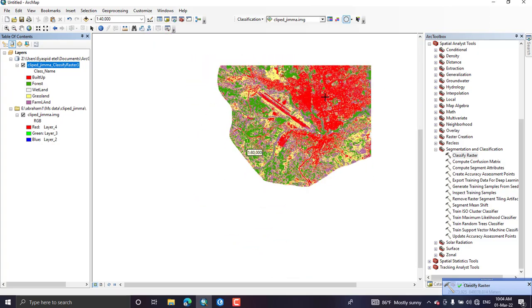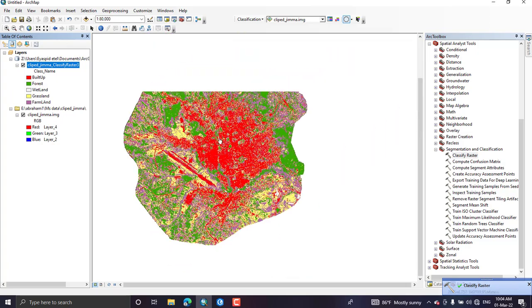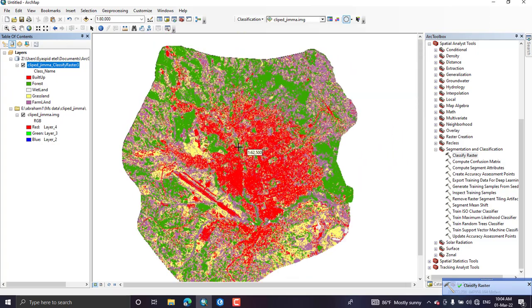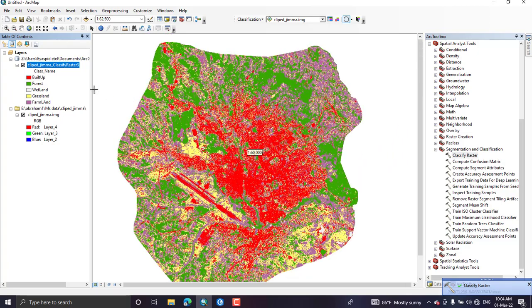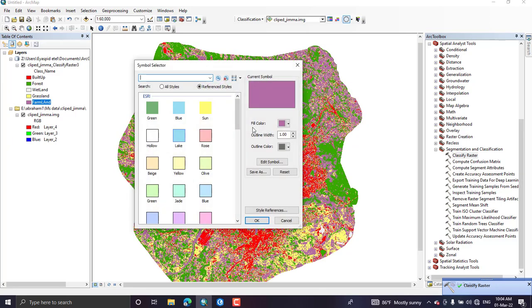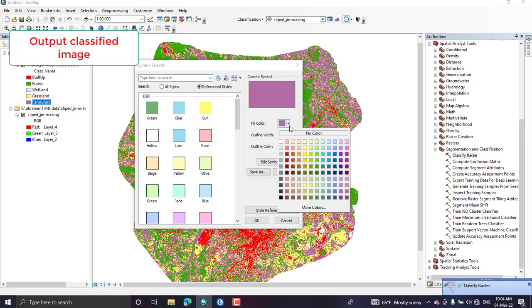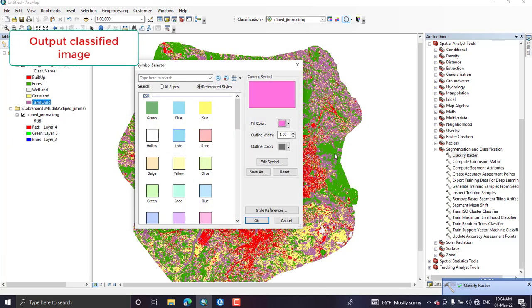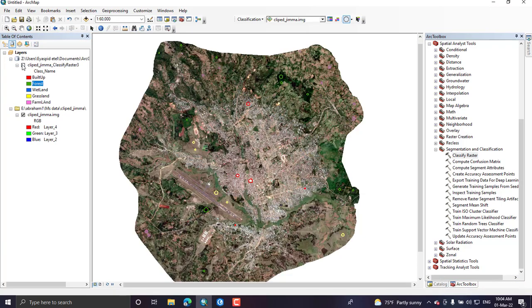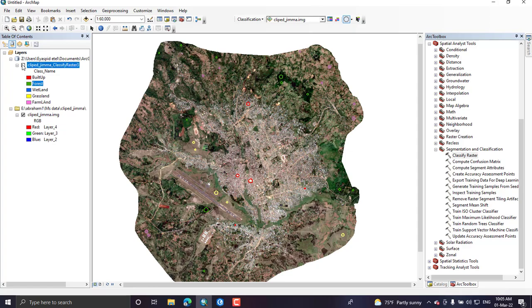So this is the output image which is a classified image. You have five classes which is built-up, forest, wetland, grassland, and farmland. You can even change the color for each land cover class.